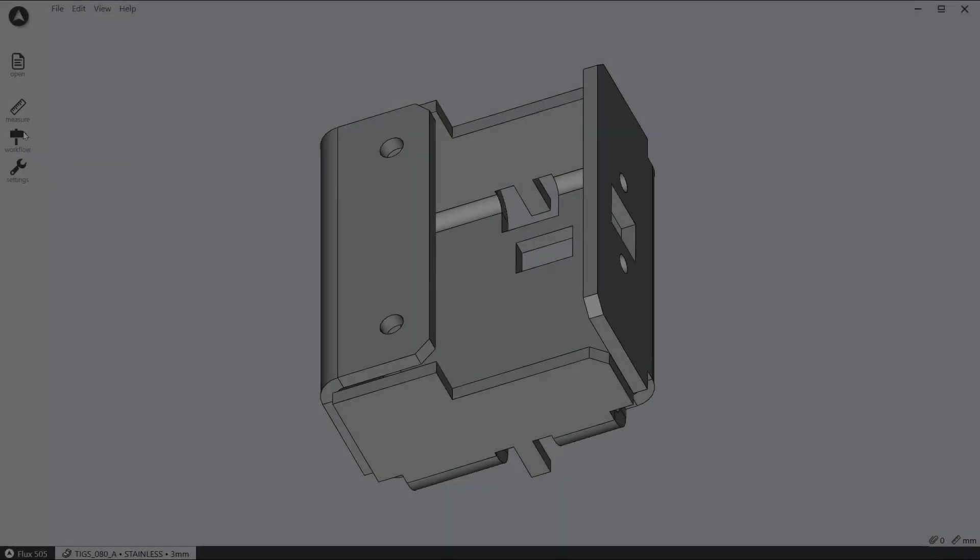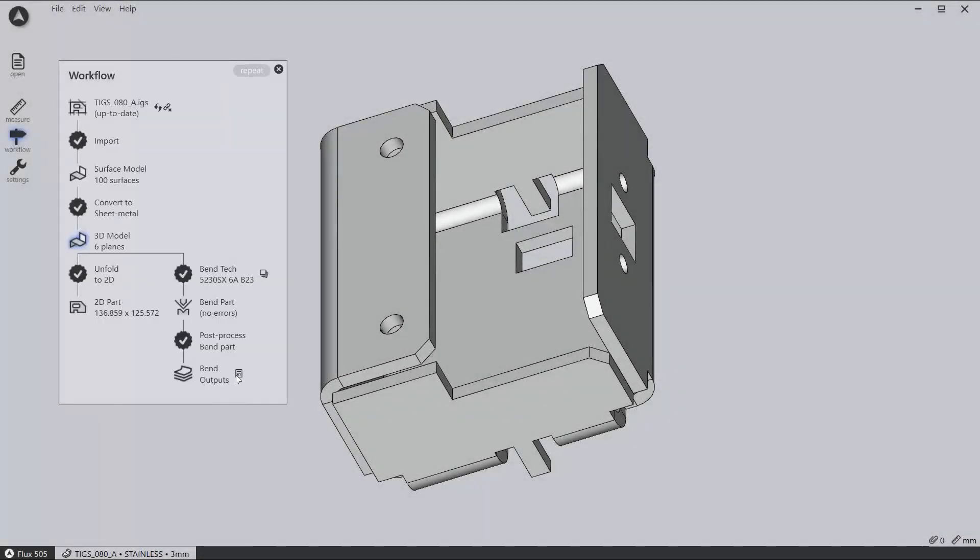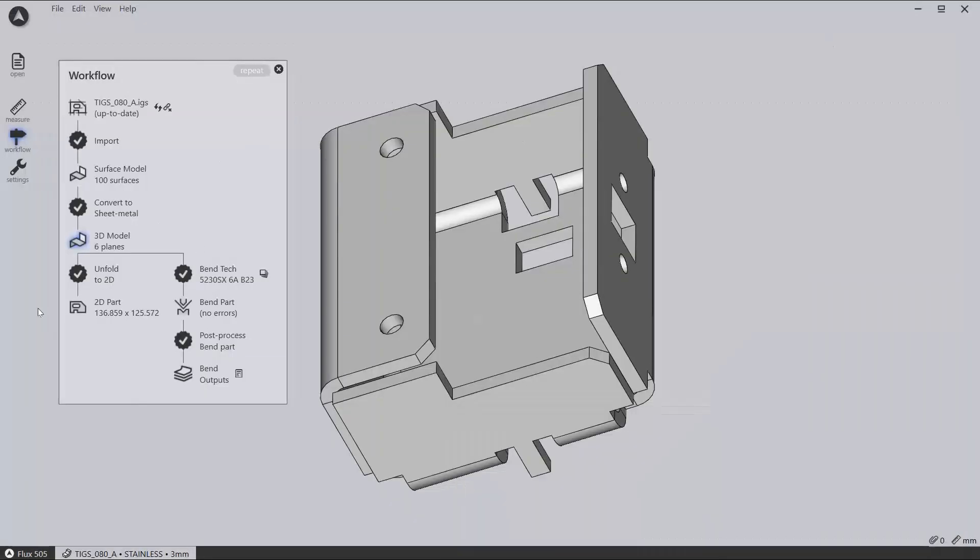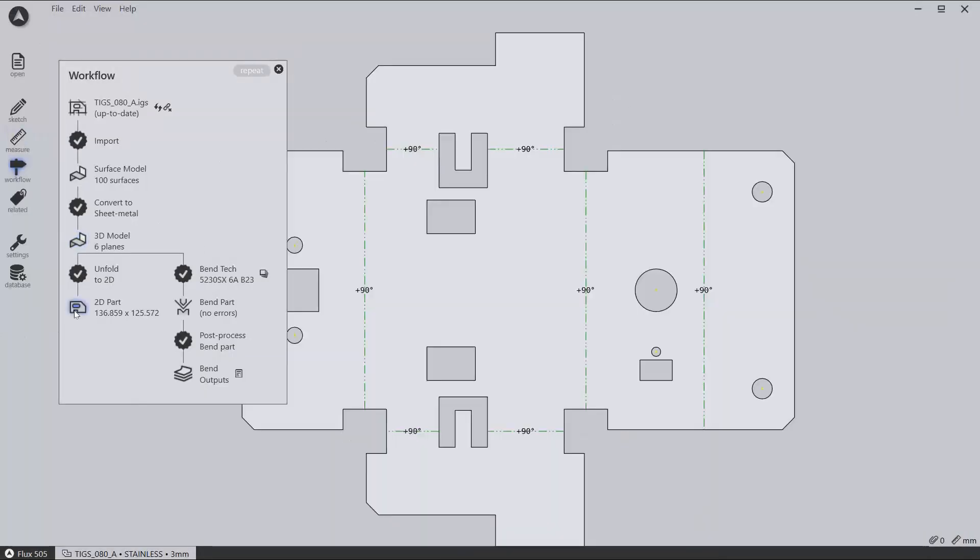Once you are happy with your solution, the program and setup sheet can be generated, along with options to export the flat pattern ready for 2D cut or punch.